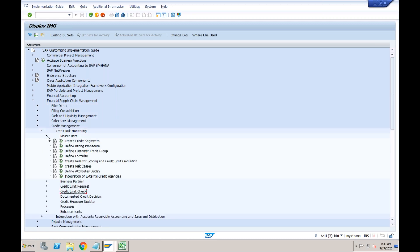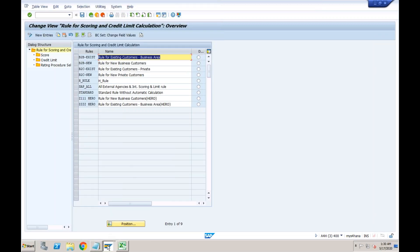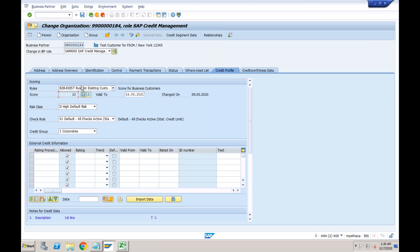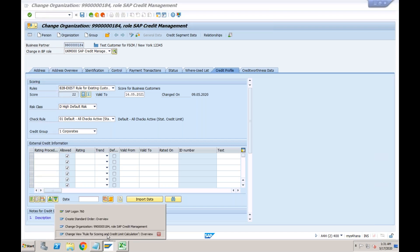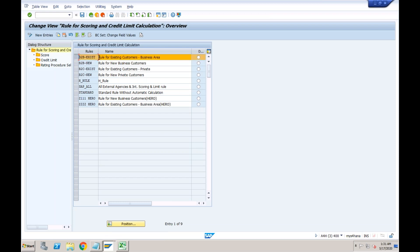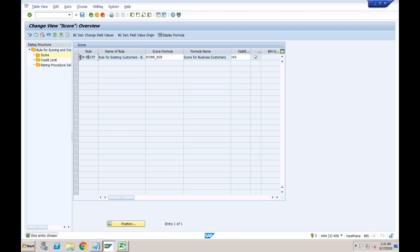For rule B2B-EXISTS, if I double-click on Score, you can see it uses the formula SCORE_B2B — a standard formula delivered by SAP. Whatever score it calculates will be valid for 365 days. The system shows today's date plus 365 days as the validity. If you want to change the validity period — say to only 60 days — you can update the value here.